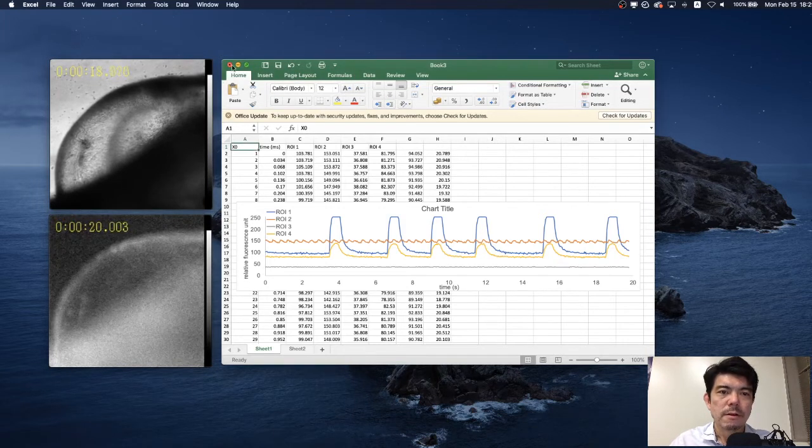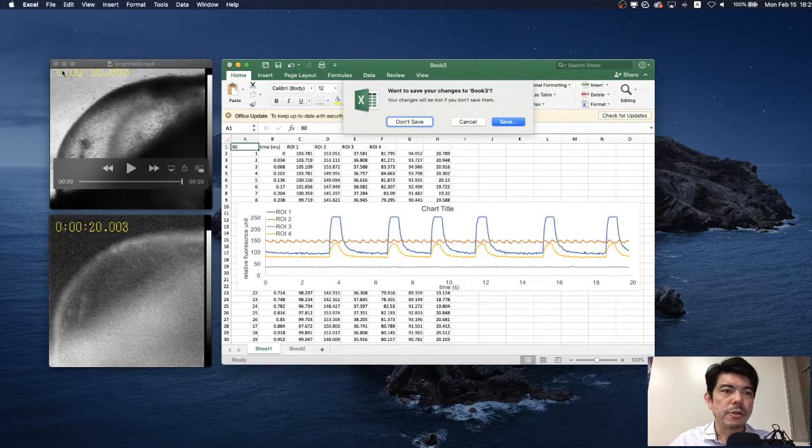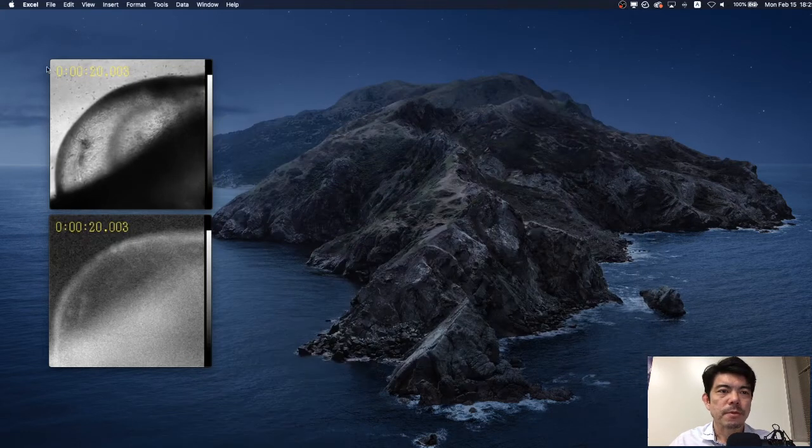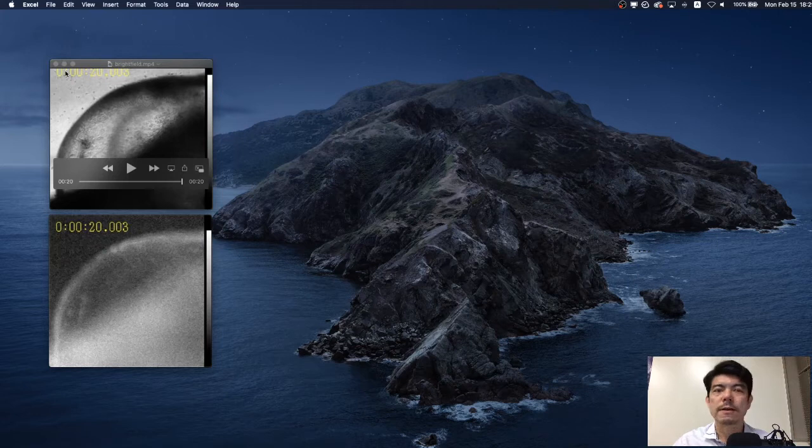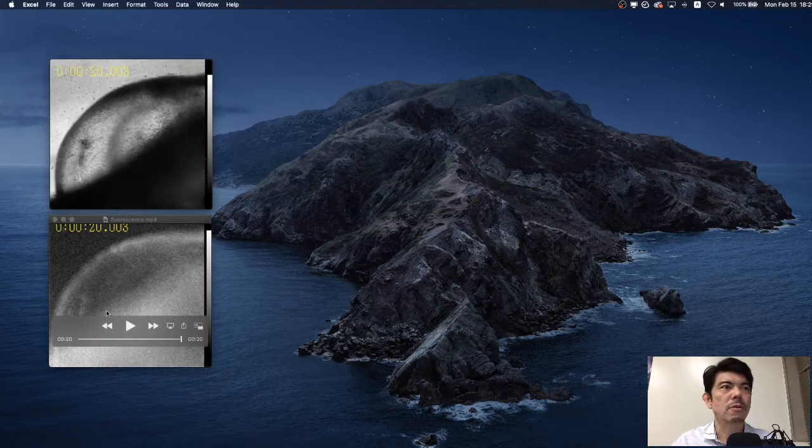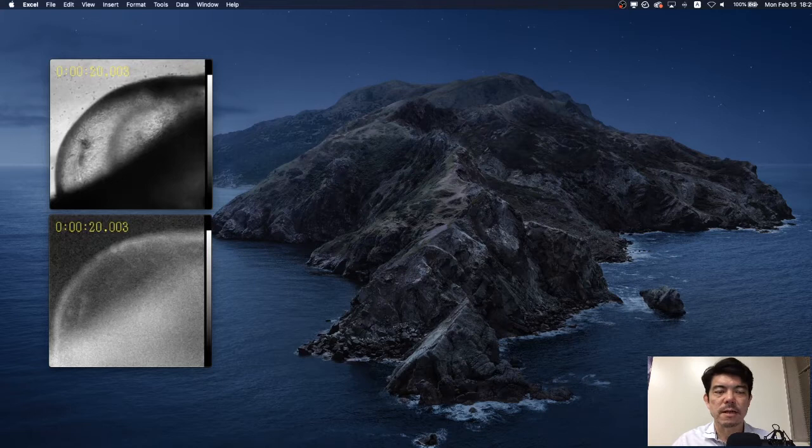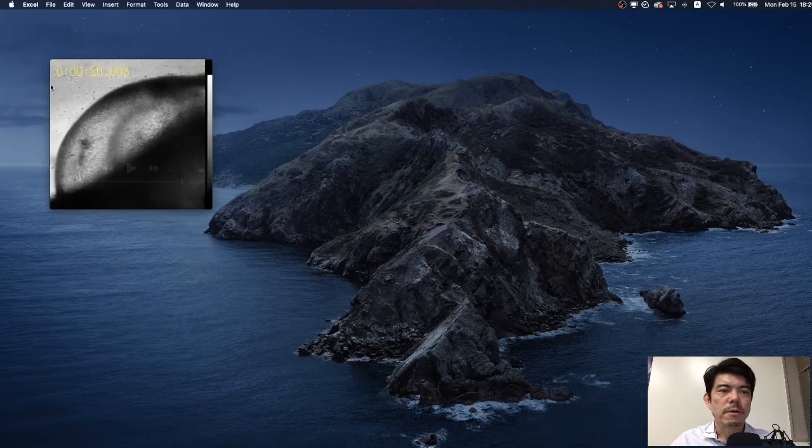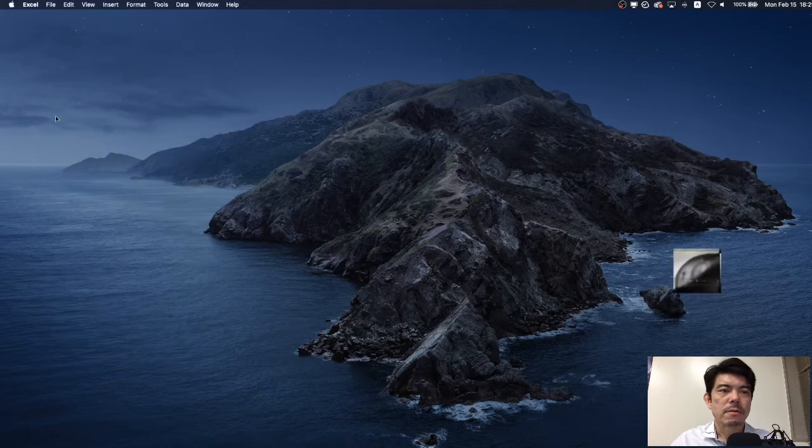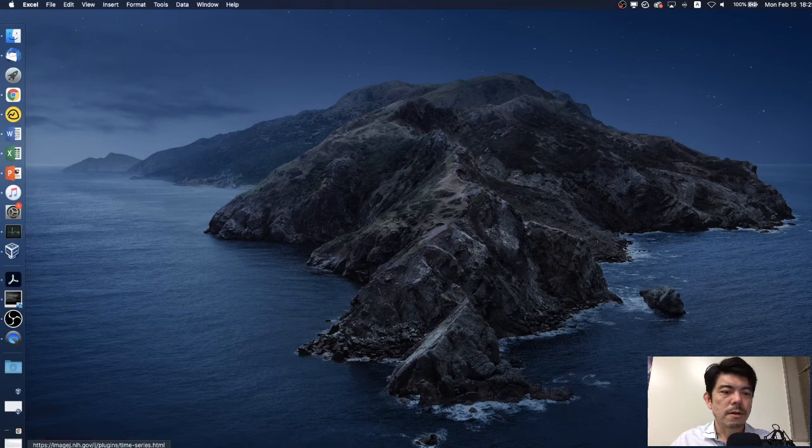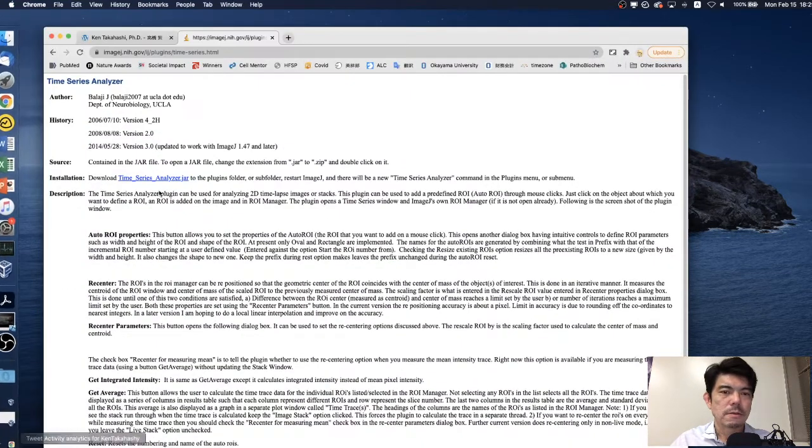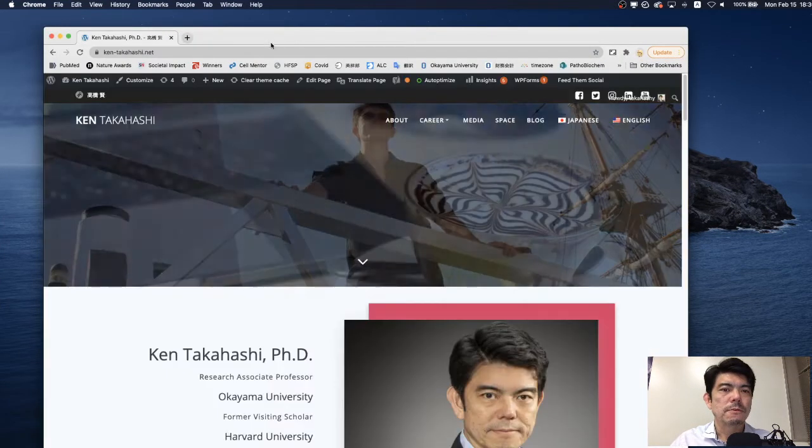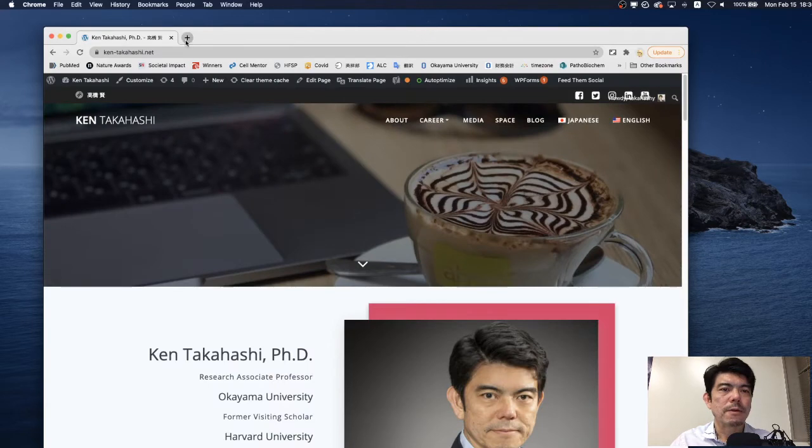For that purpose we use ImageJ, but before that we have to add specific plugin which is called the Time Series Analyzer. Now we go to internet and search for that.